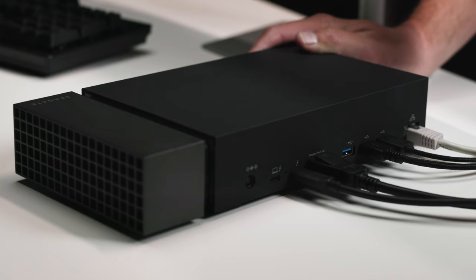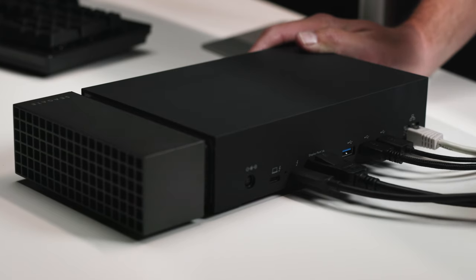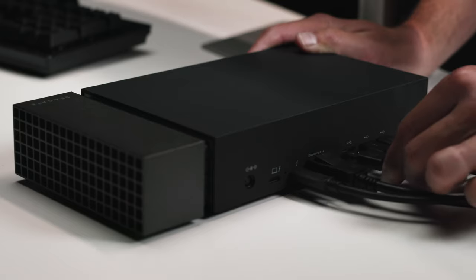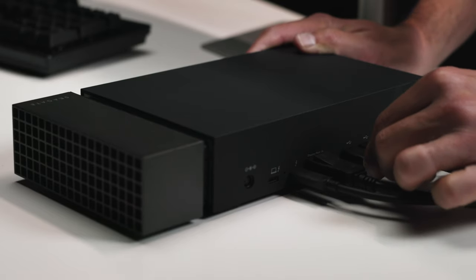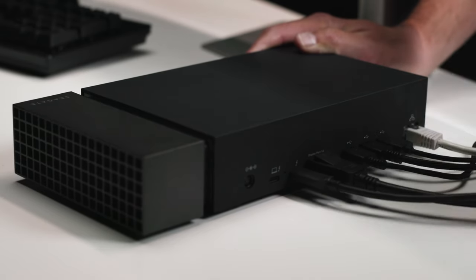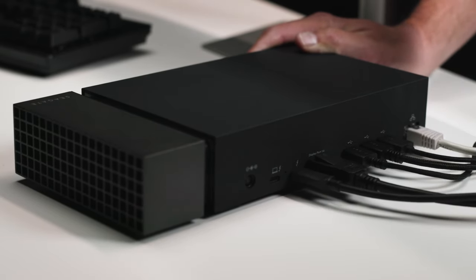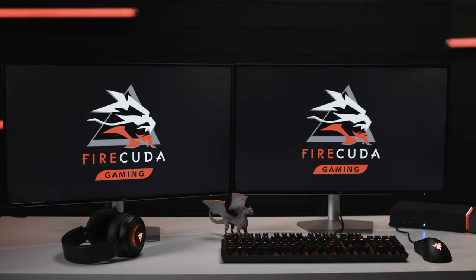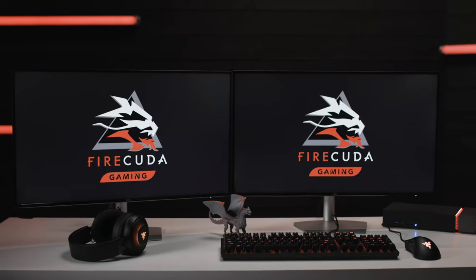So let's dive into the setup process. When using this as a docking station, connect all your devices before plugging in the FireCuda Gaming Dock to your power source. In our setup, you'll see we have two monitors. Our first monitor is connected to the DisplayPort and our second monitor is connected to the Thunderbolt peripheral port.